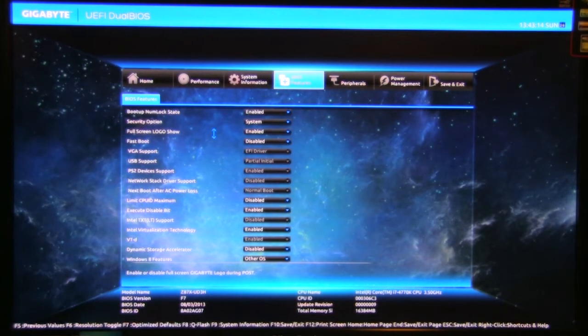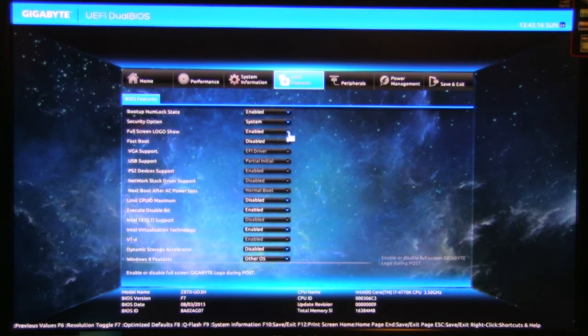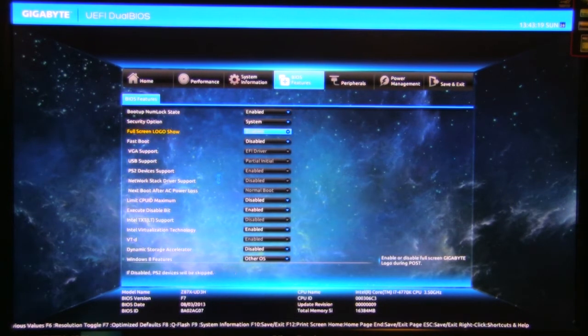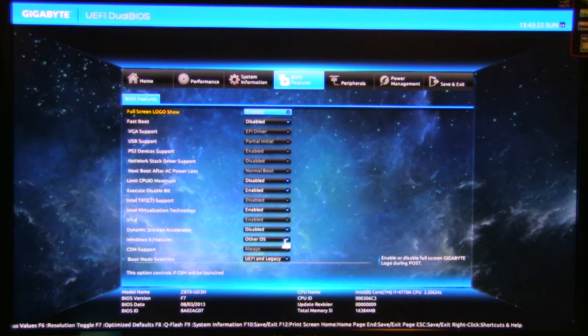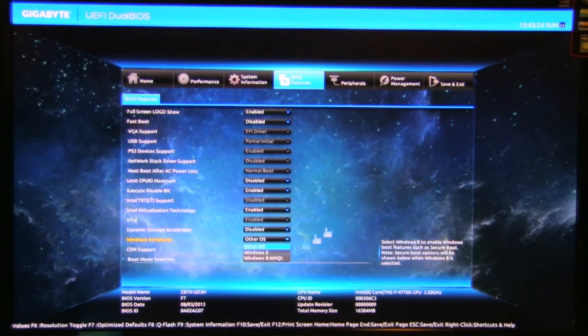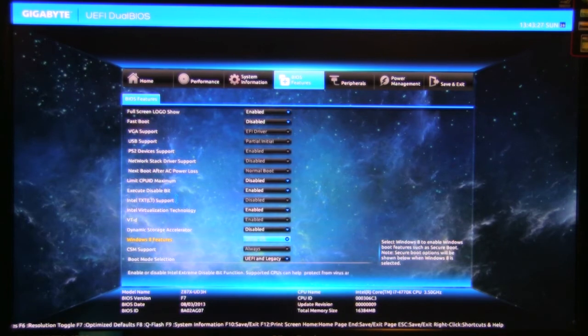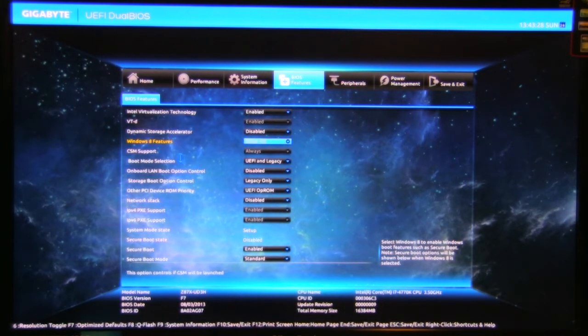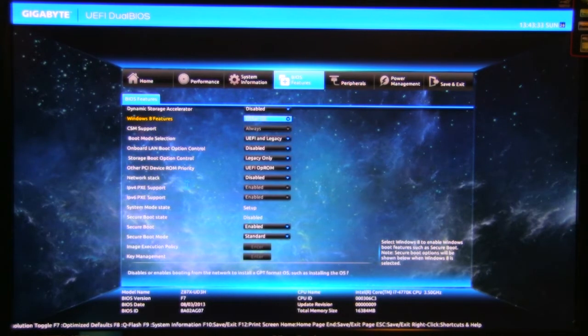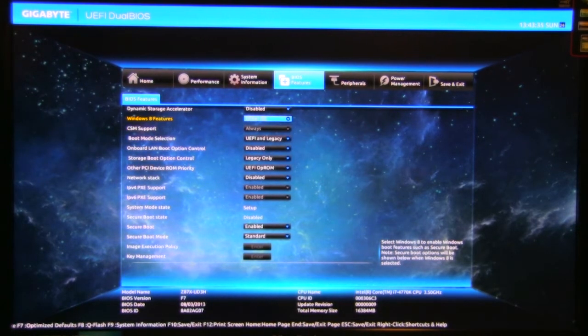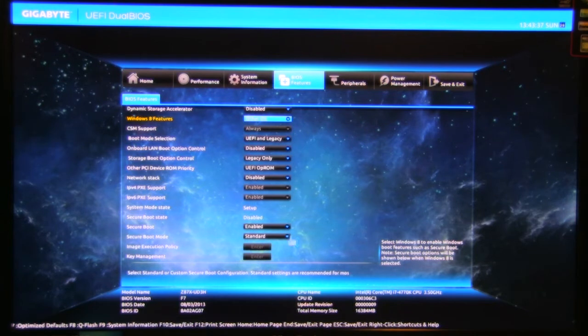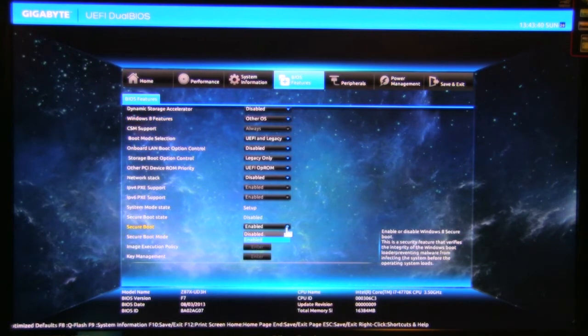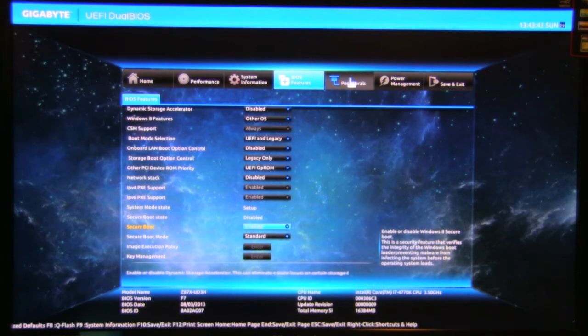BIOS features, very similar to what you've got. Full screen logo, you want to turn that on or off, fast boot. Everything here, Windows 8 features, so this is if you want to set up secure boot, all of that, virtualization. These are similar to what used to be called advanced features on a lot of BIOSes, but now they're just normal. So network stack, that's kind of your Pixie boot. Secure boot mode, you can set it to standard or custom. Secure boot, you can turn it on or off here. System mode state.